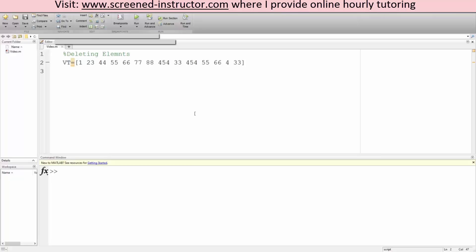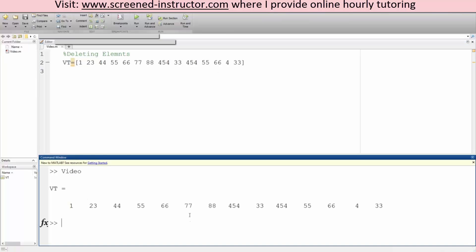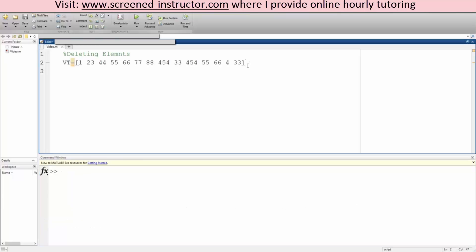Okay, in this tutorial we will go over how to delete elements in MATLAB. So this is my vector. If I hit run it produces what we expect. But now what I want to do is delete, let's say...